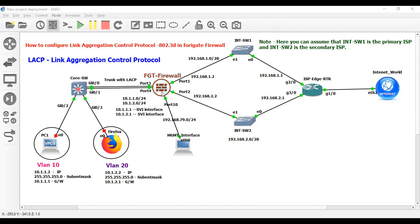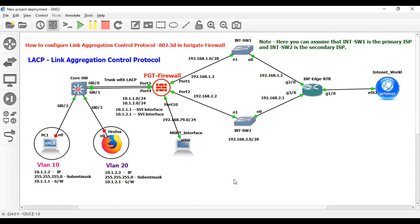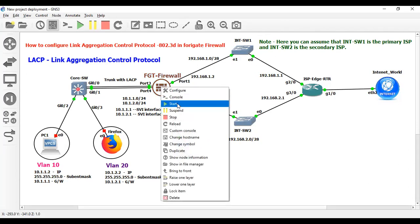So now I am going to configure the management IP in FortiGate Firewall. This is connected to port 10 — this is the management PC. So now I am going to take the console of FortiGate Firewall.